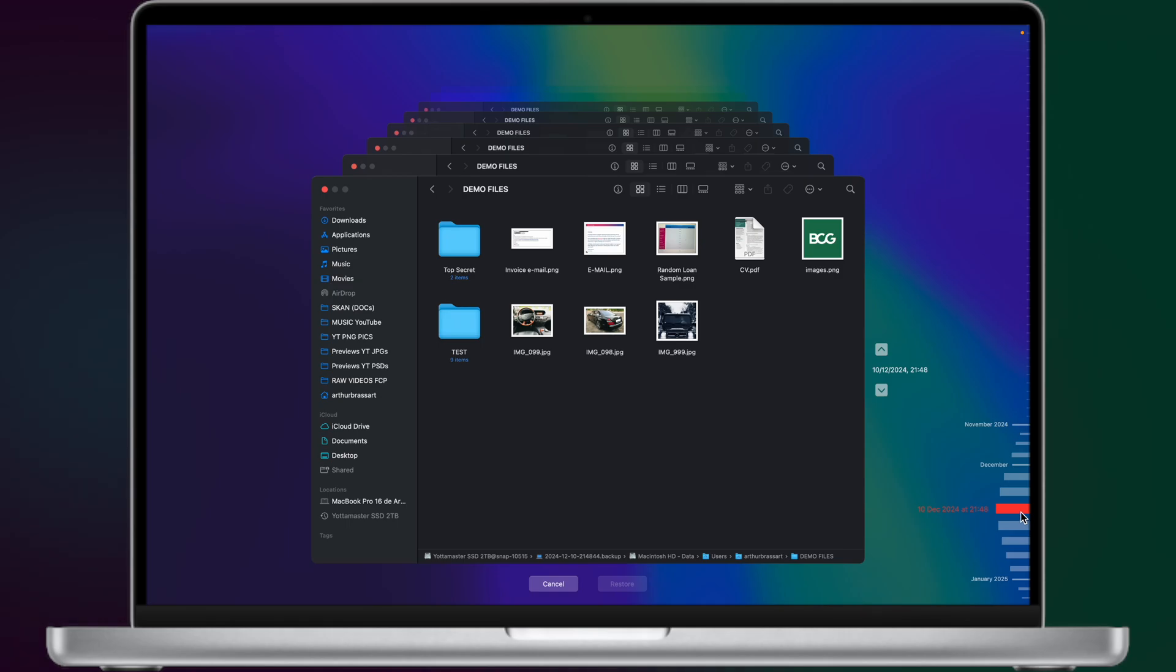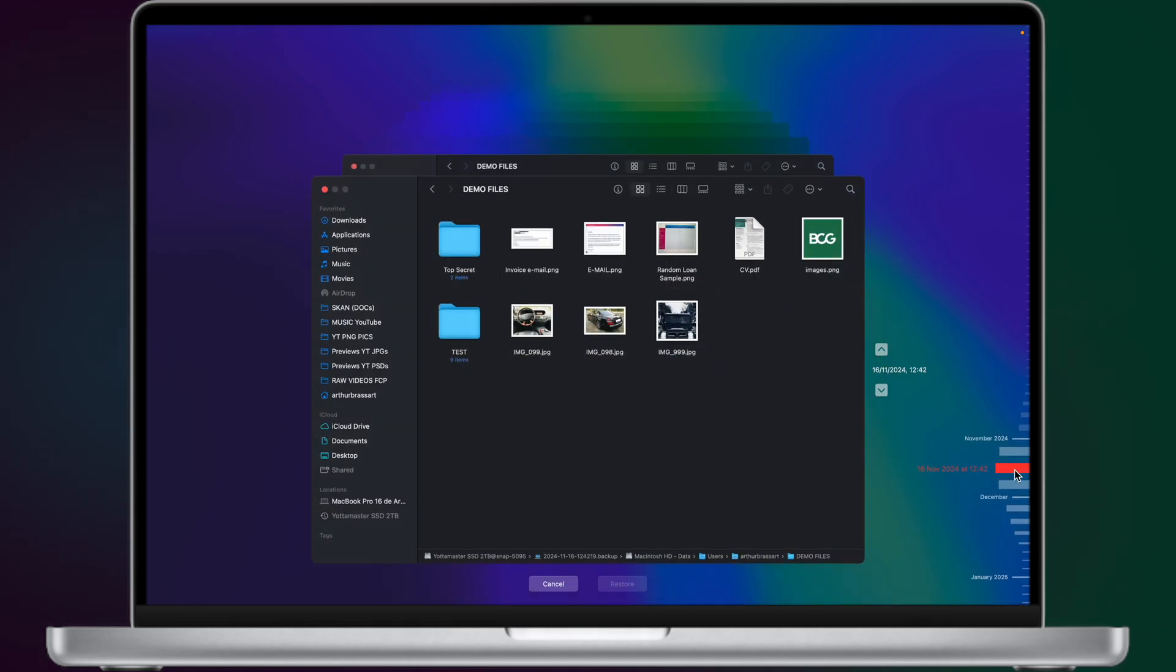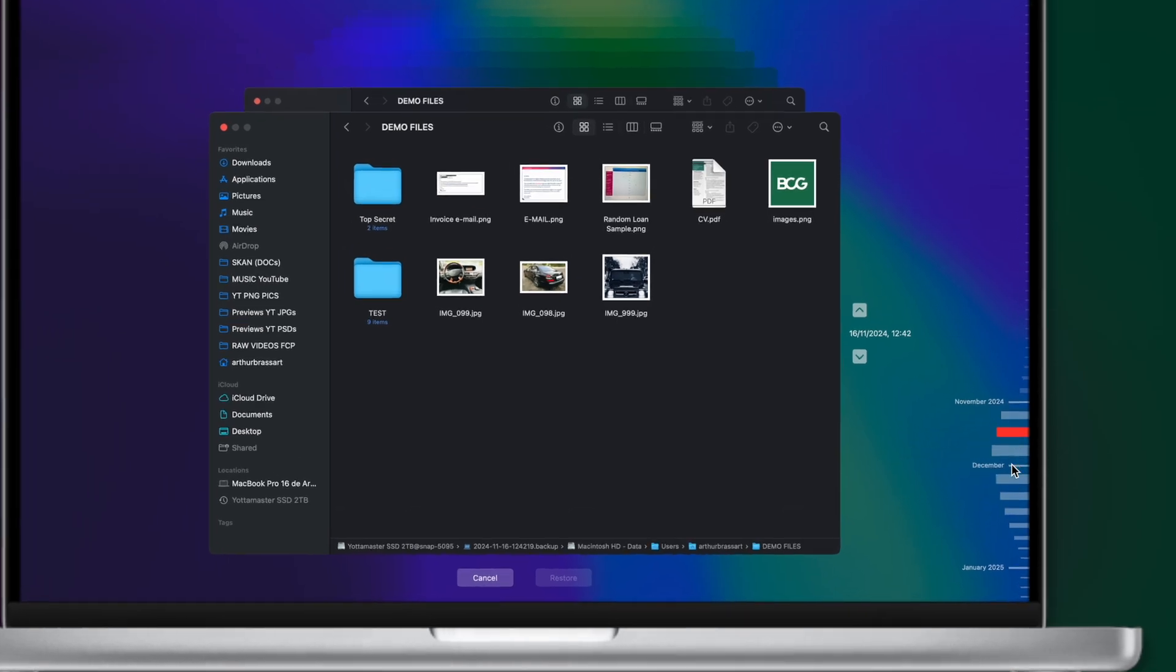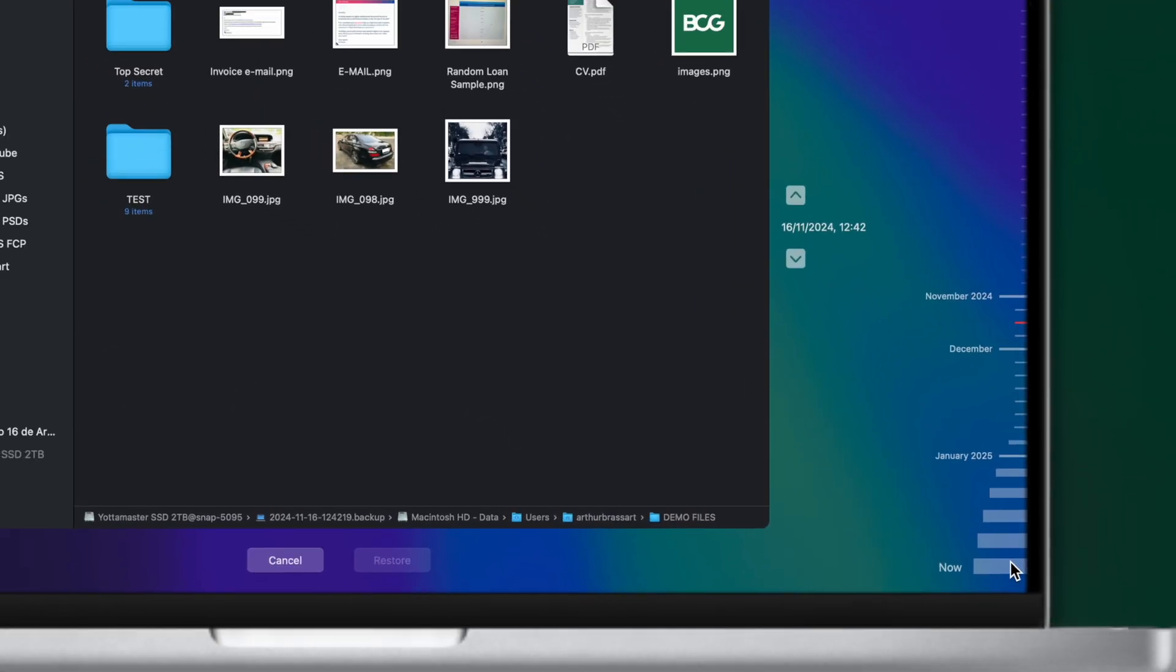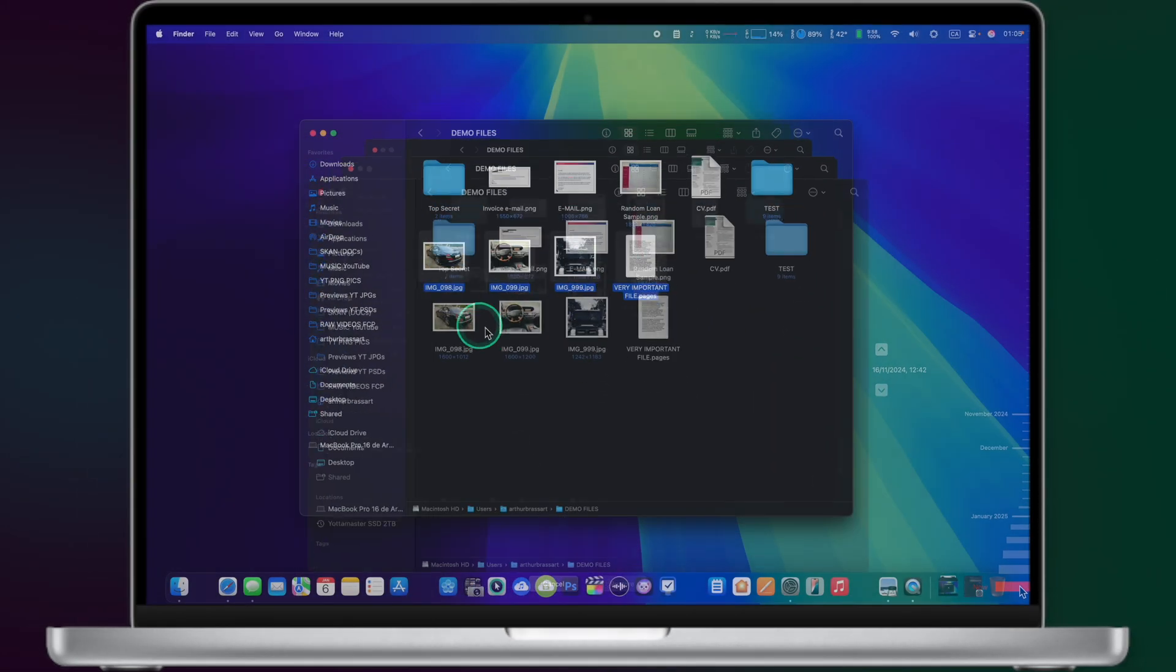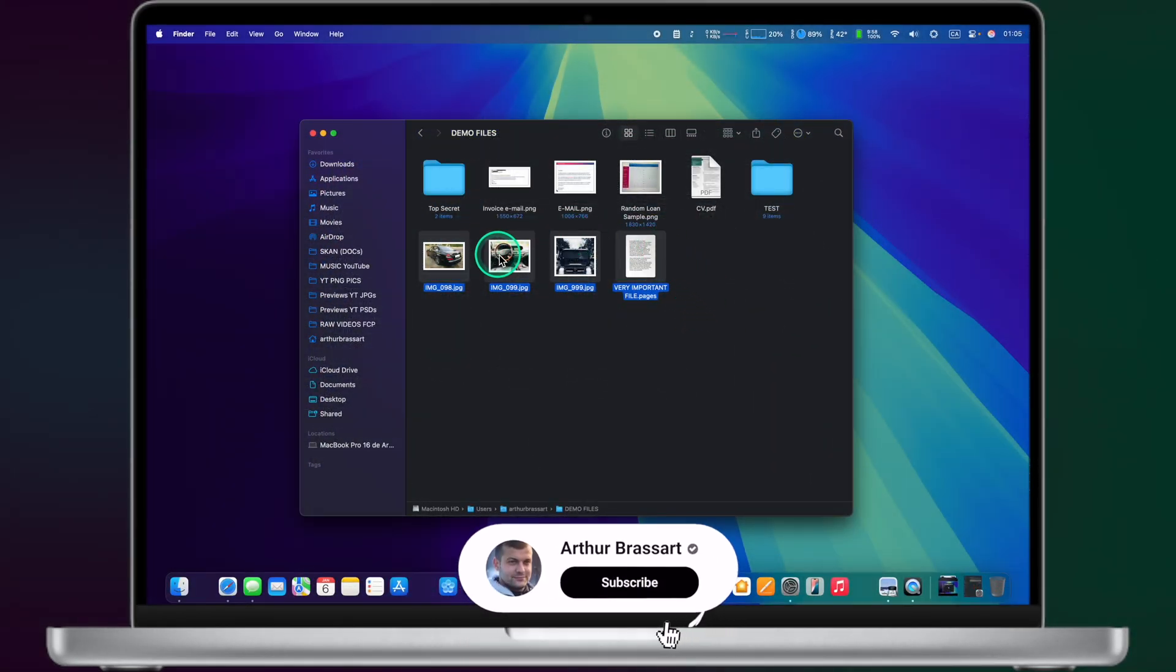Hi guys and welcome back to my Europe channel. In this quick tutorial video I will show you how to use Time Machine on Mac OS to restore deleted files.